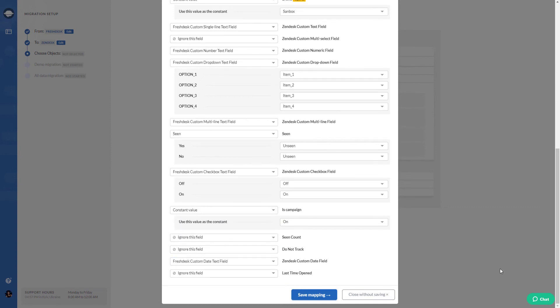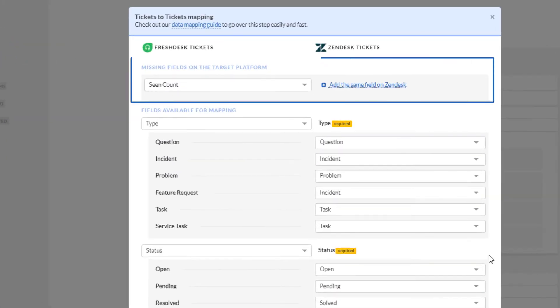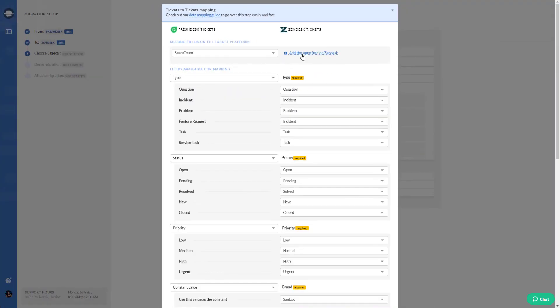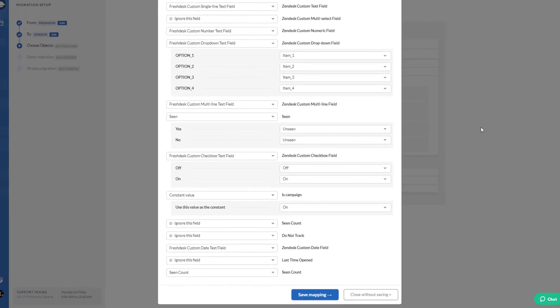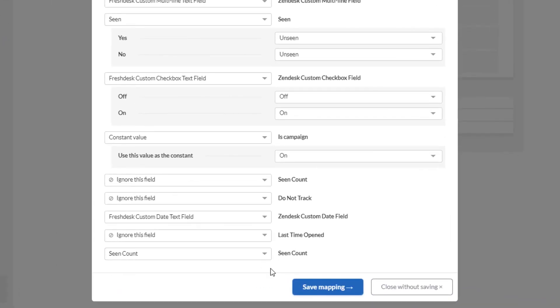Now, take a look at the top. You can add missing custom fields to the target platform right in the migration wizard, on the condition your target platform supports this option. When you're done, save mapping.